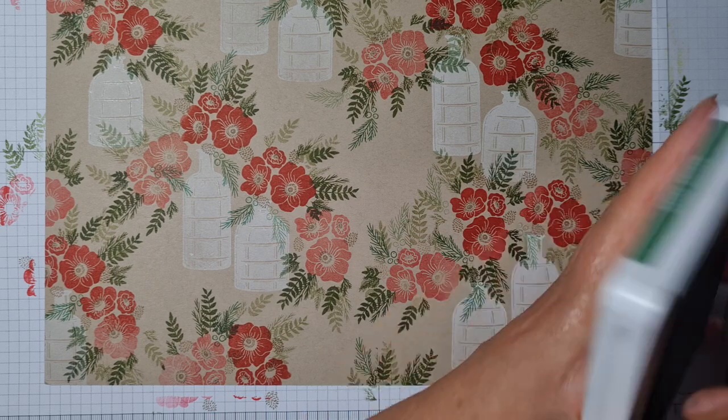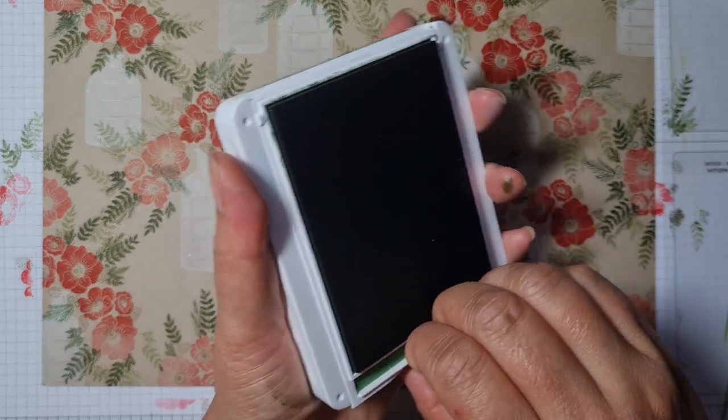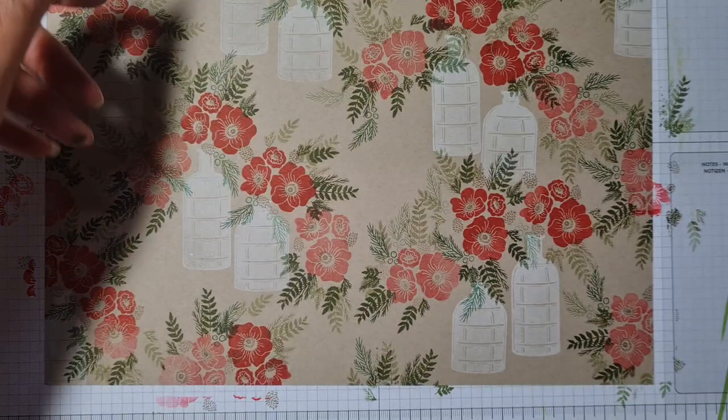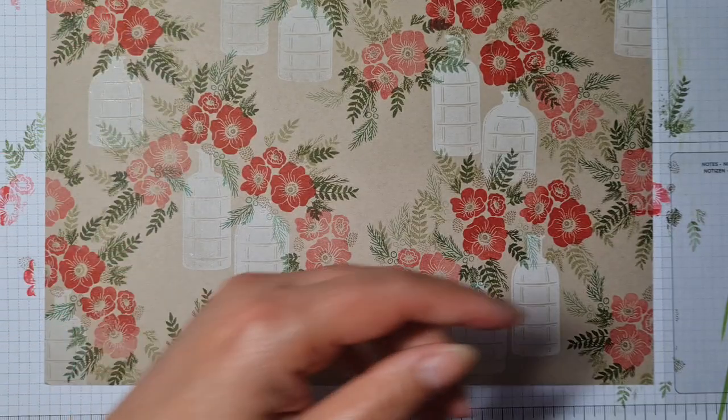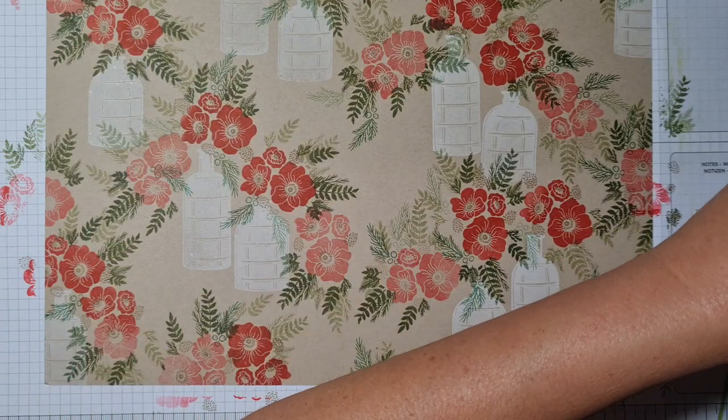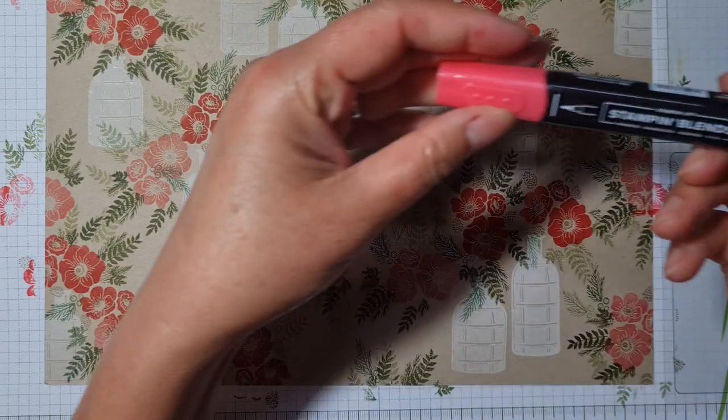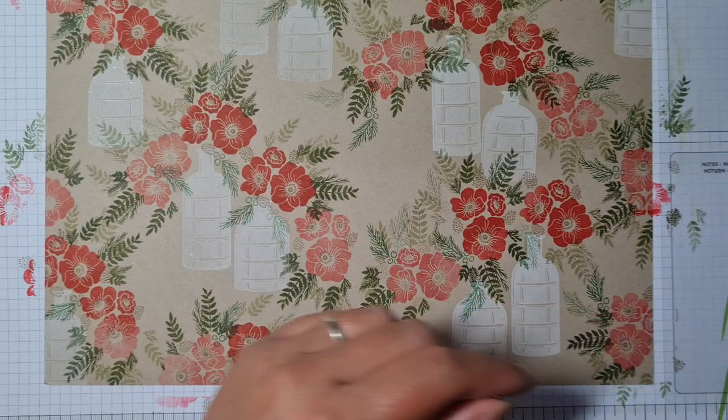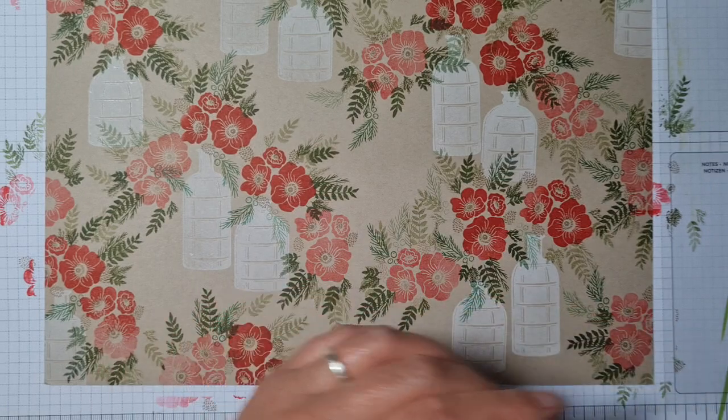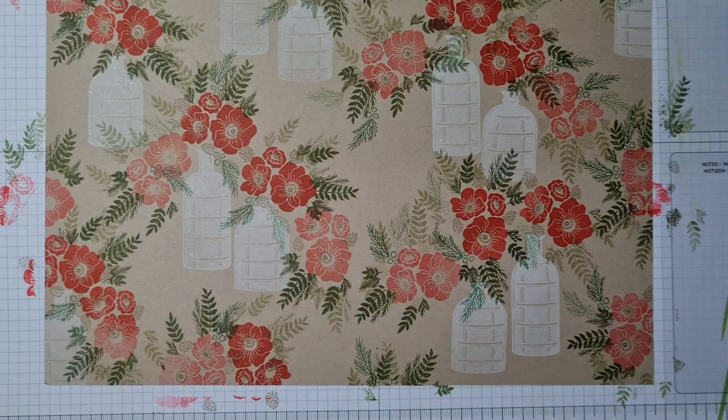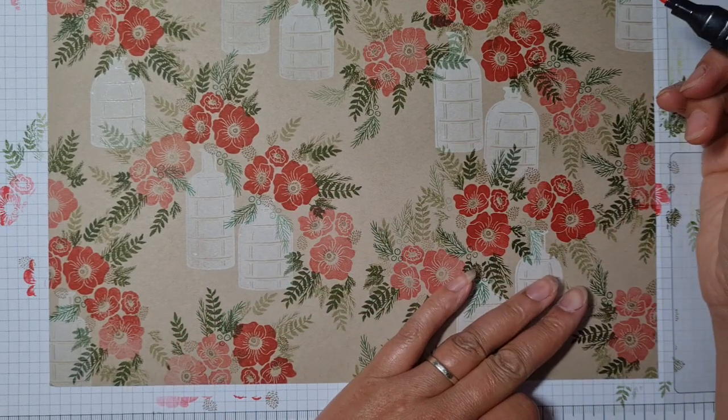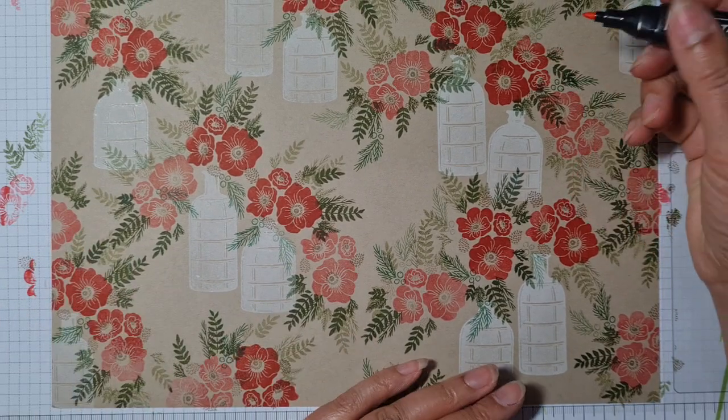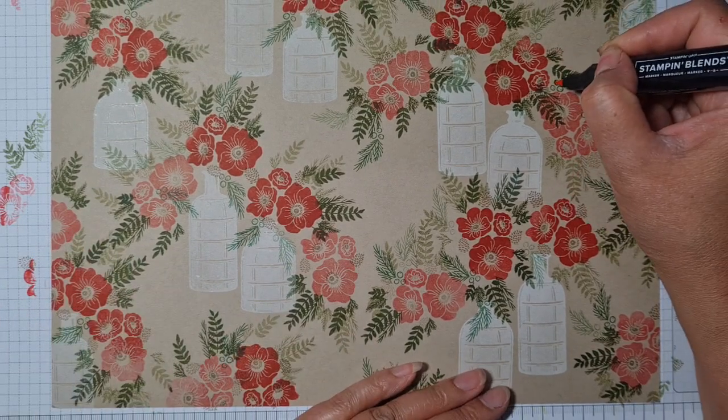I'm going to grab my red Stampin' Blend, like Poppy Parade, and very quickly just go around these berries.